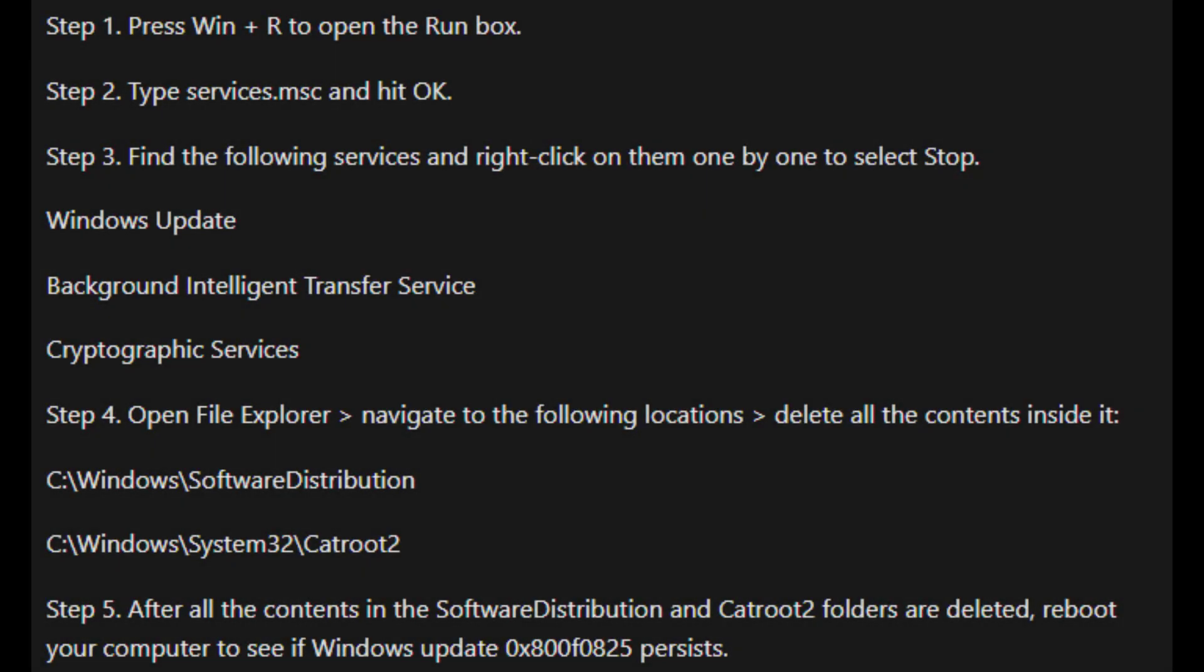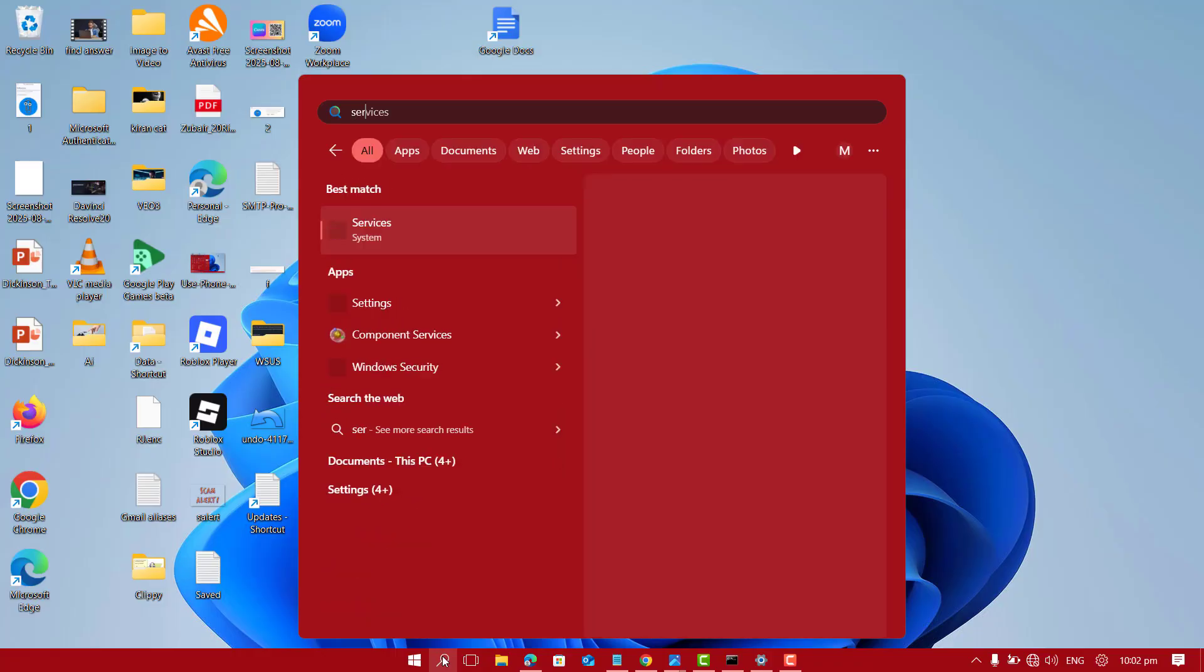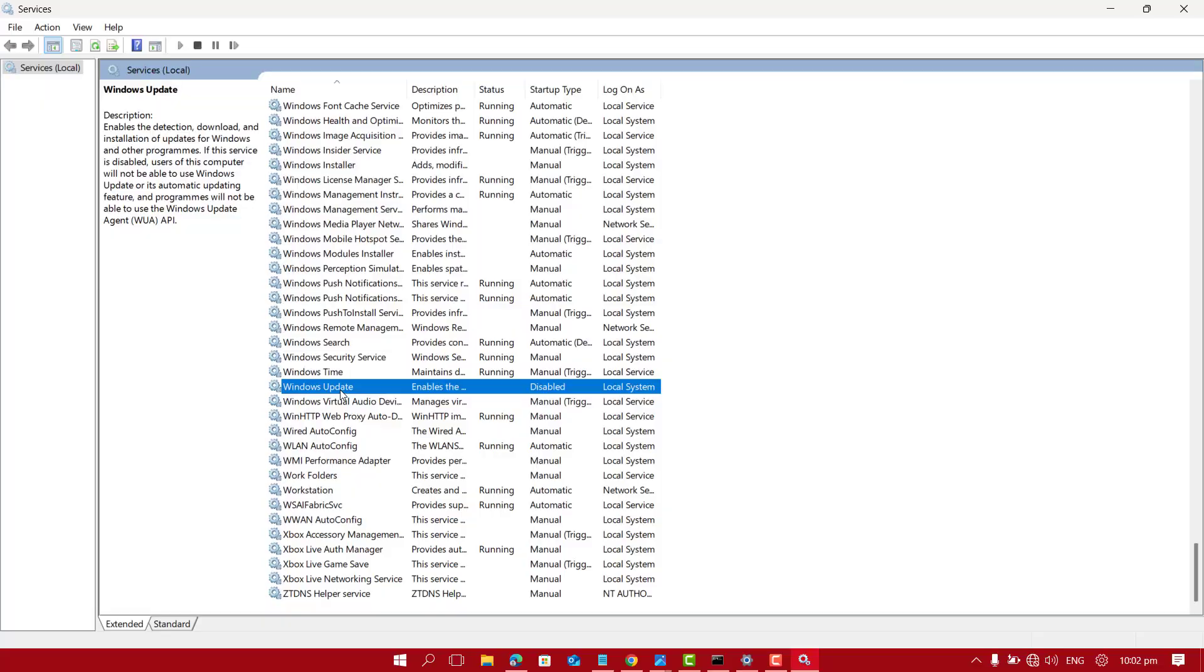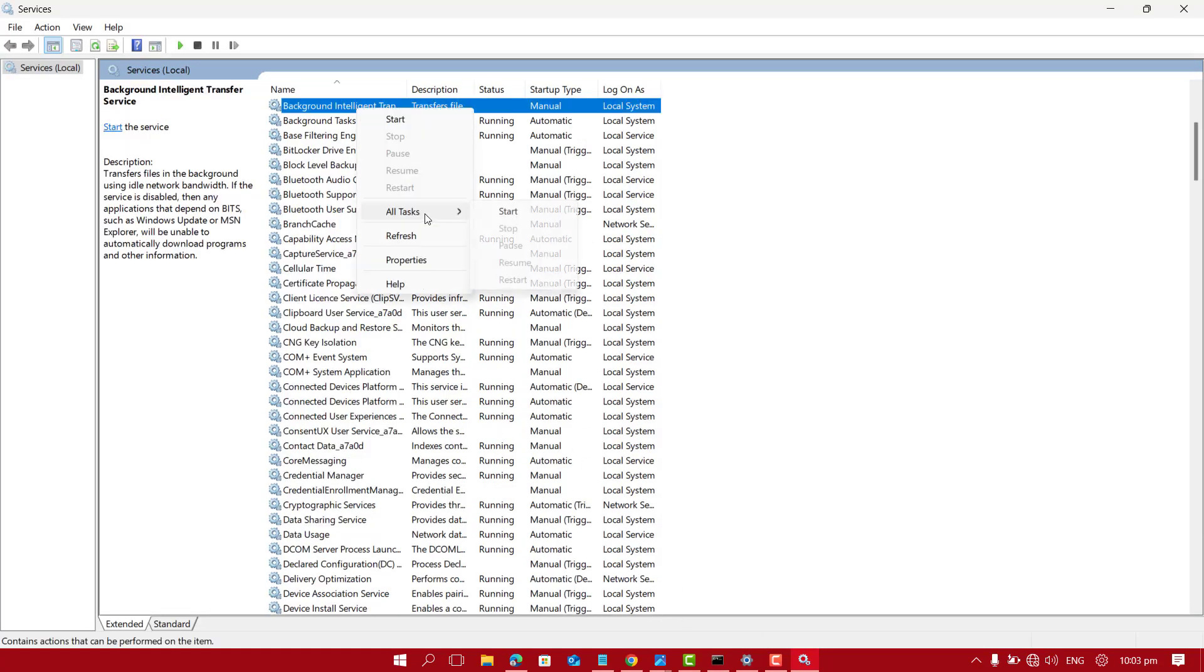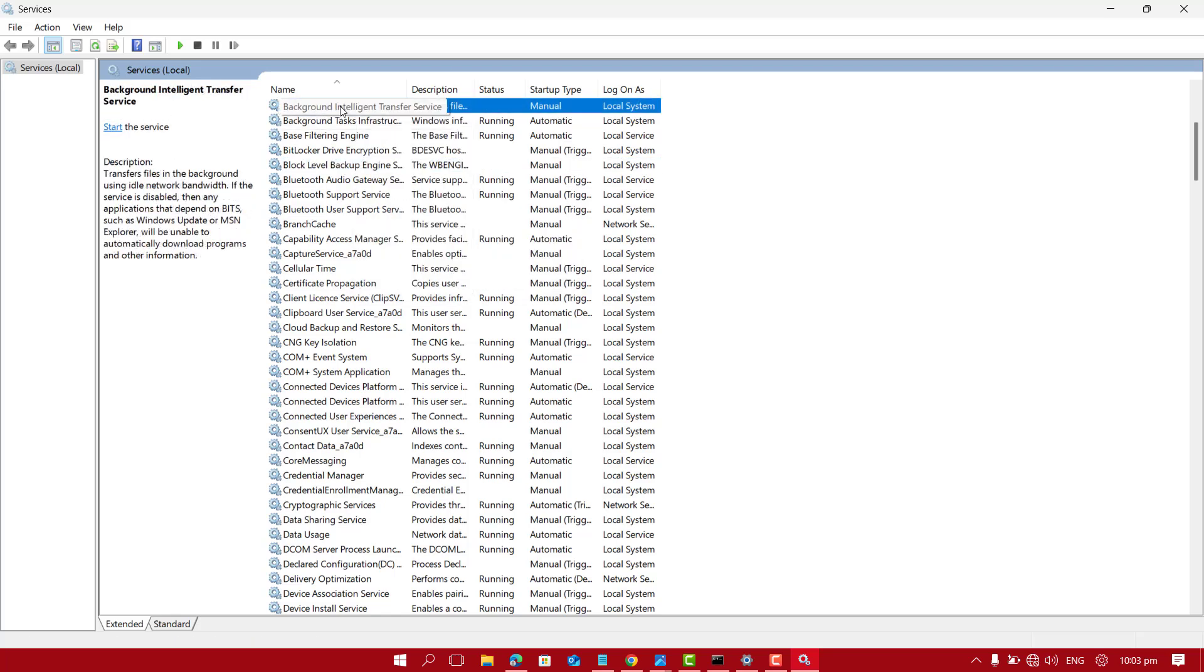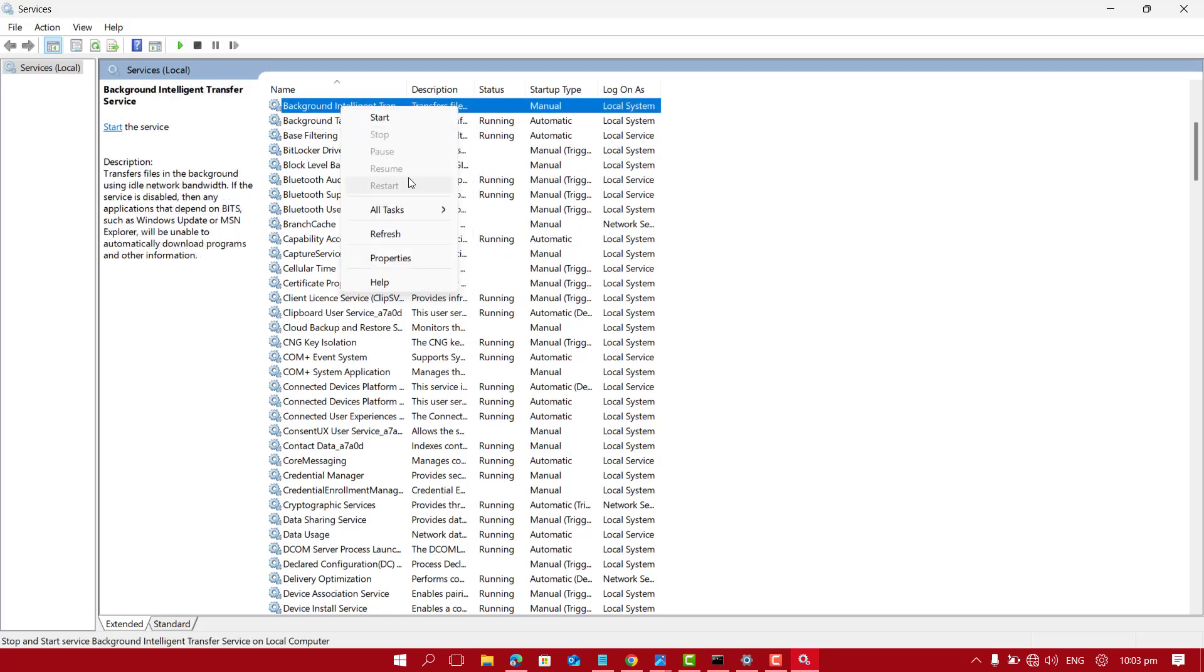Microsoft Learn also suggests clearing Software Distribution and Catroot2 folders after stopping Windows update services as a potential workaround. Again, let's go to Services. We have already disabled Windows Update service. Now just make sure that Background Intelligence Transfer Service is also disabled.